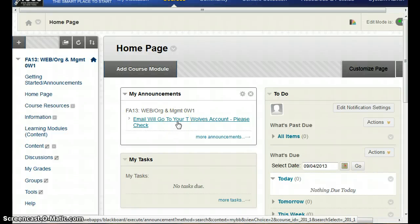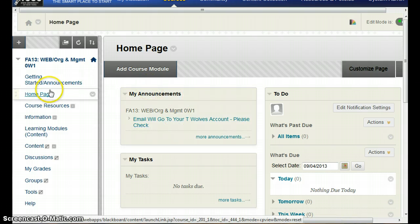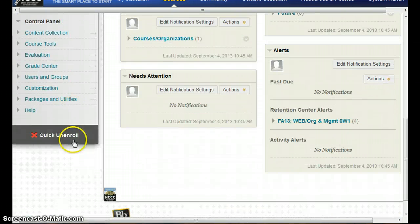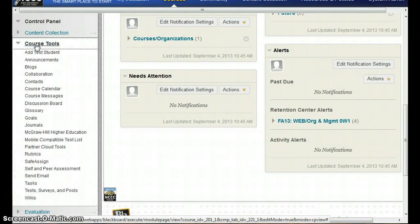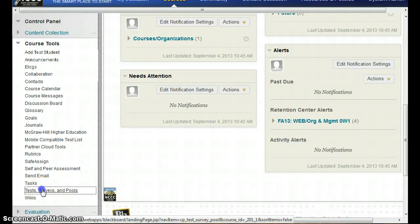In this video I'm going to show you how to go in and update the test in Blackboard so that you can change the points for a set of test questions. What you want to do is get into the course tools on the menu on the left hand side, and we're going to go into Tests and Surveys.